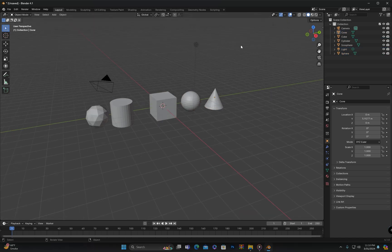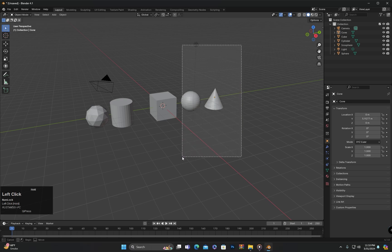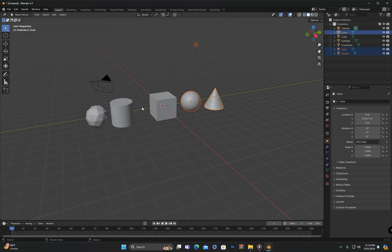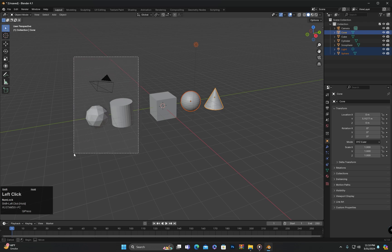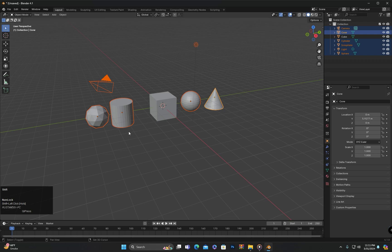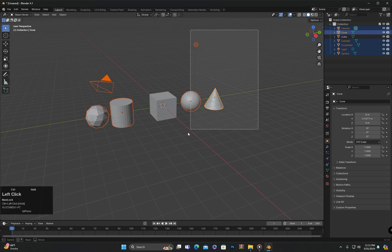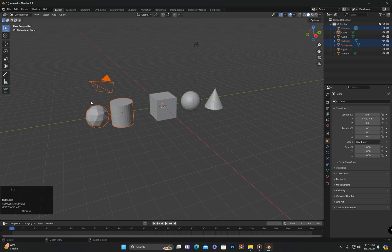However, if we have selected some objects using box selection and then perform another box selection, the newly selected objects will be selected but the previously selected ones will be deselected. Therefore, if we want to add to the selection using box selection, we need to keep the Shift key pressed while clicking and dragging over the second set of objects. If we want to deselect some objects using the select box, we can hold down the Ctrl button and then click and drag over the objects we want to deselect — after releasing the click, those objects will be deselected.